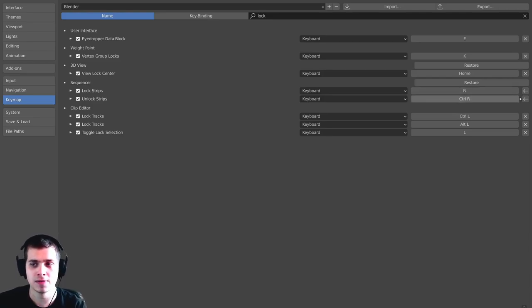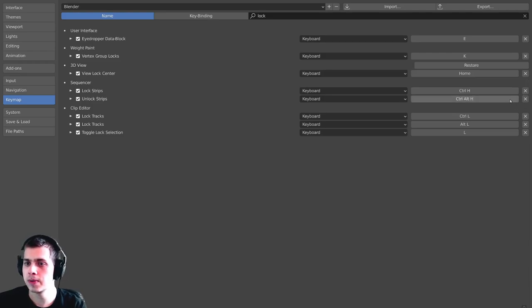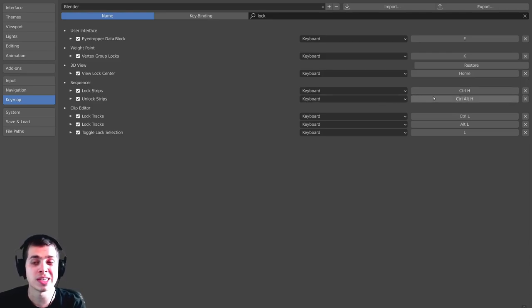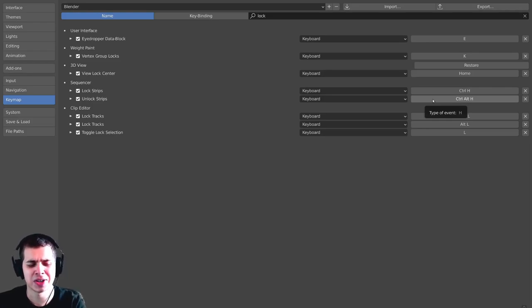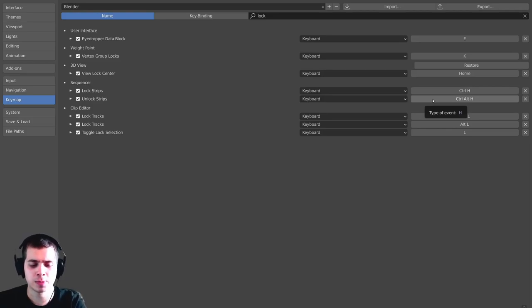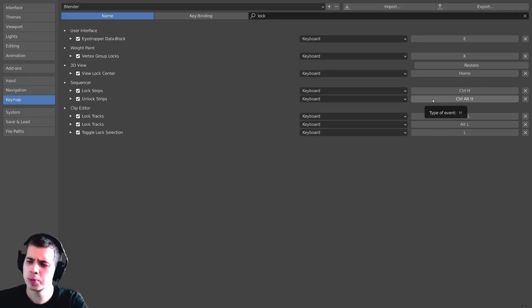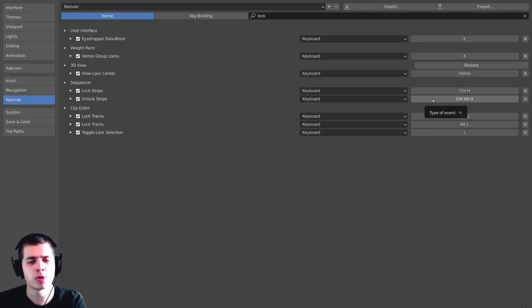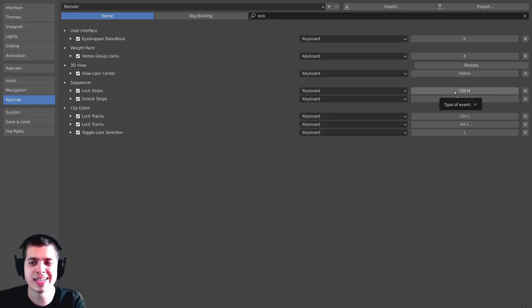So if I want to change it back to the default, I can just click on it, and you can see the default is Control-H. And then if I click on this one, the default for unlocking the strips is Control-Alt-H. Now, I find Control-Alt-H pretty hard to press, because it's kind of a little bit far away. But if I just press R, that's pretty close to my finger, and then I can just press Control-R as well. It's pretty easy if I just have my hand over the keyboard.